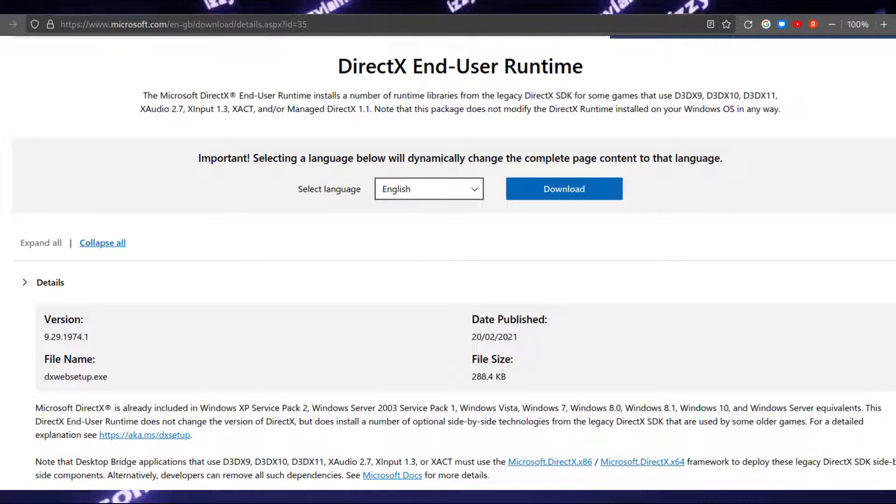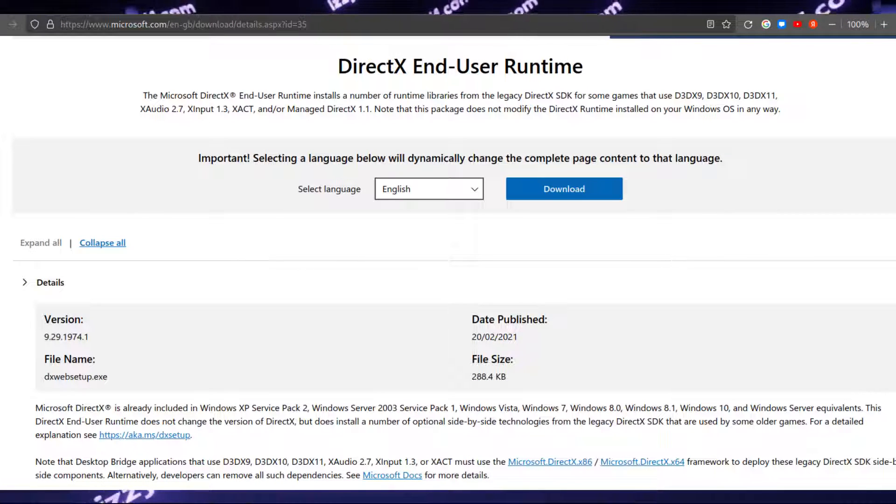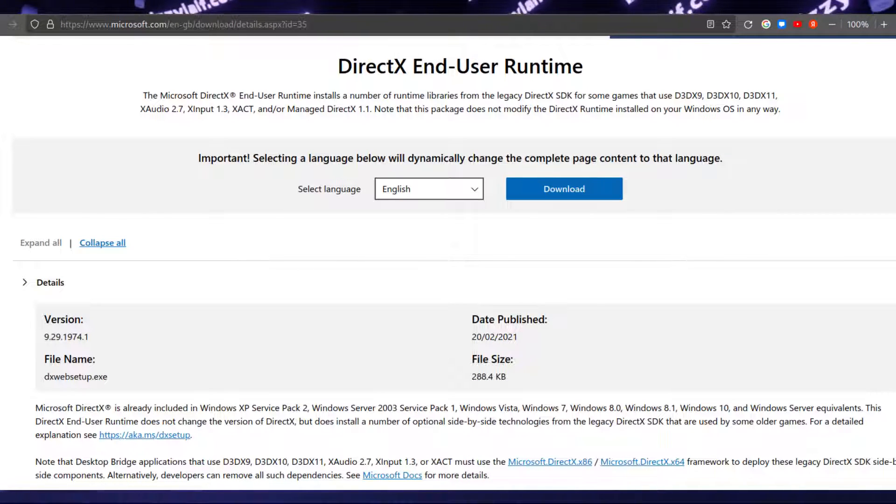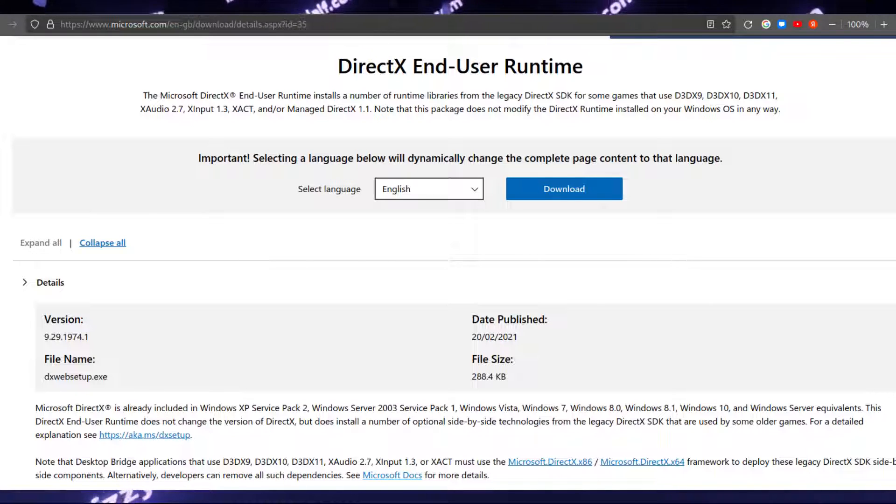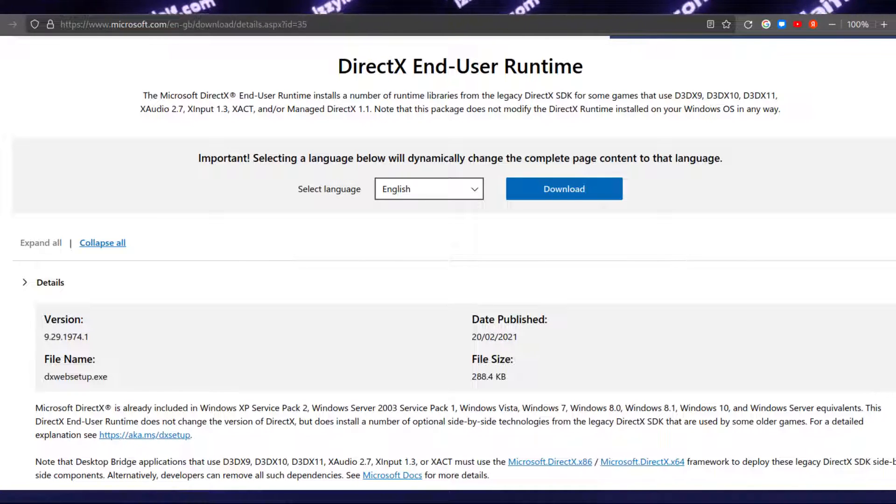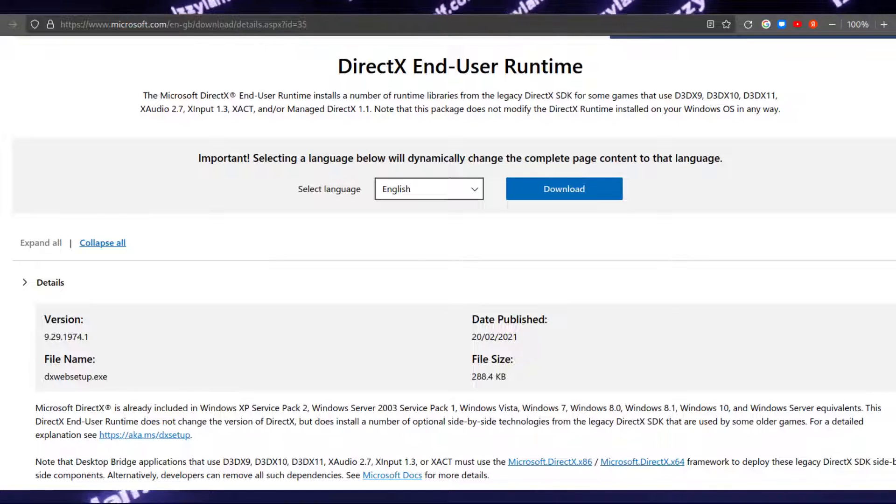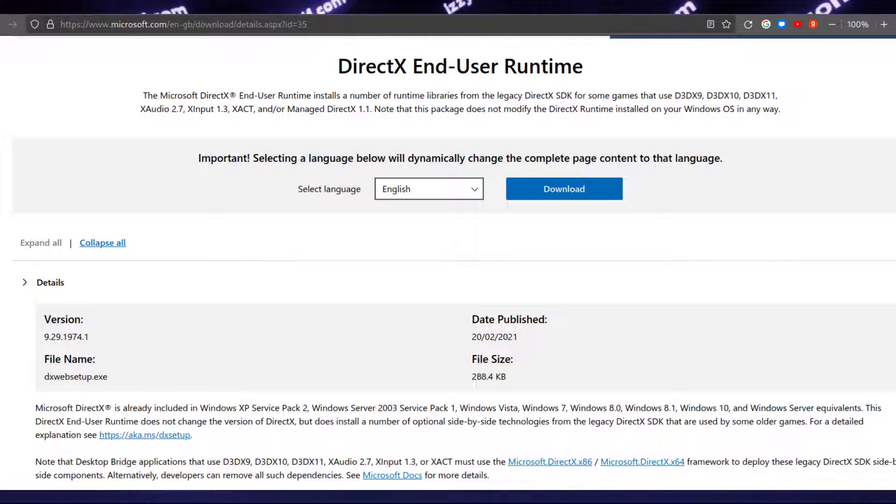That said, you can still install some runtime libraries for older DirectX, that is DirectX 9, DirectX 10, and DirectX 11 in Windows 10 and Windows 11. There are two packages on Microsoft's website.